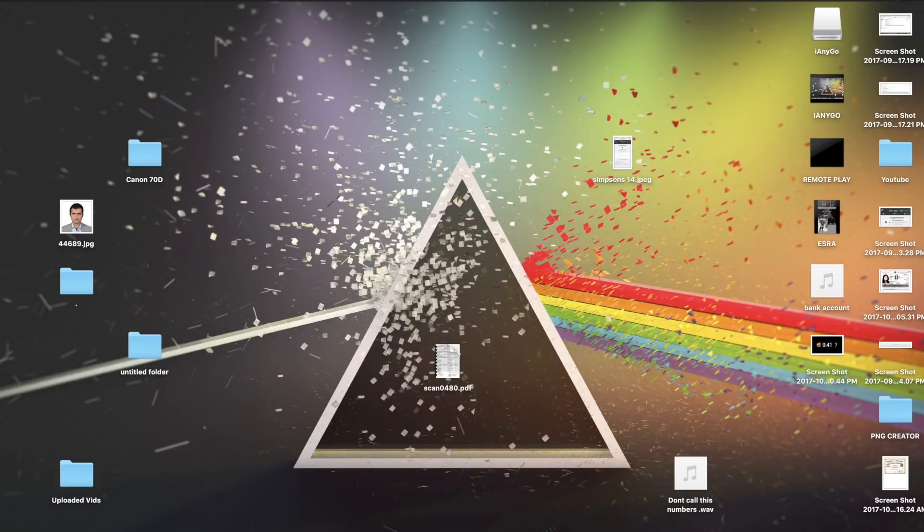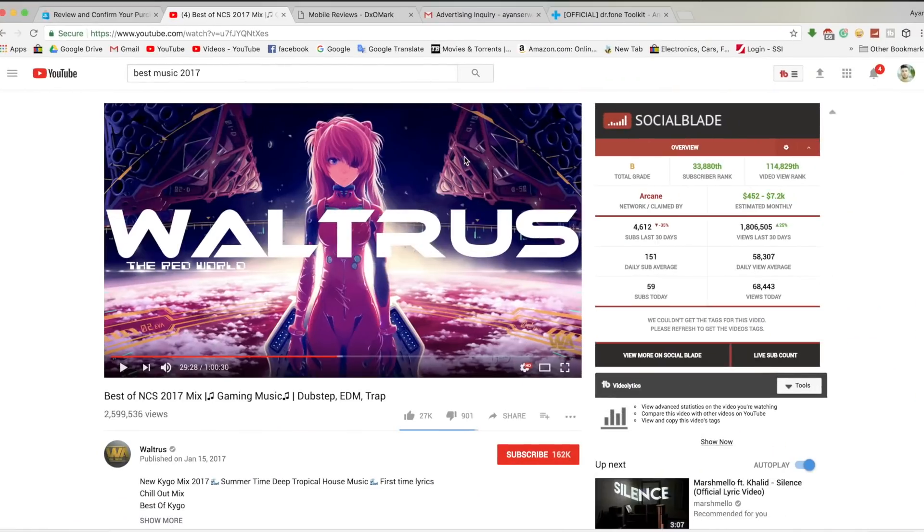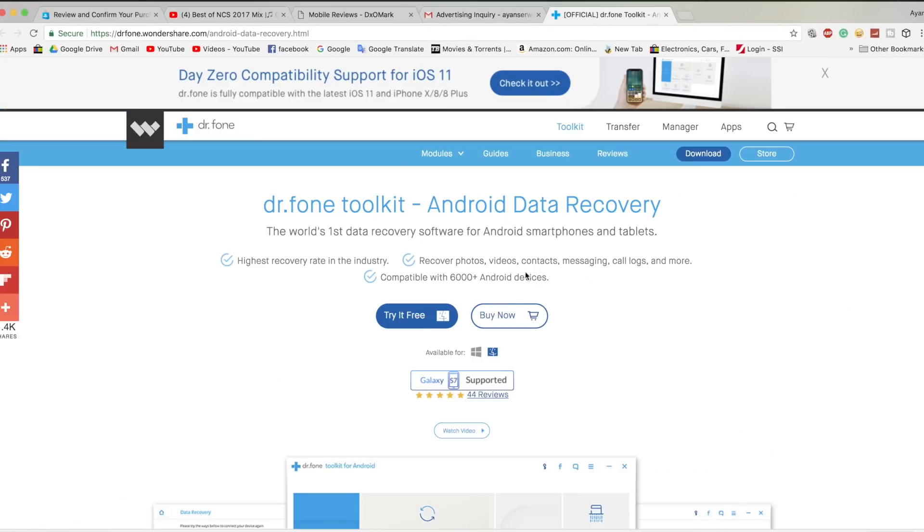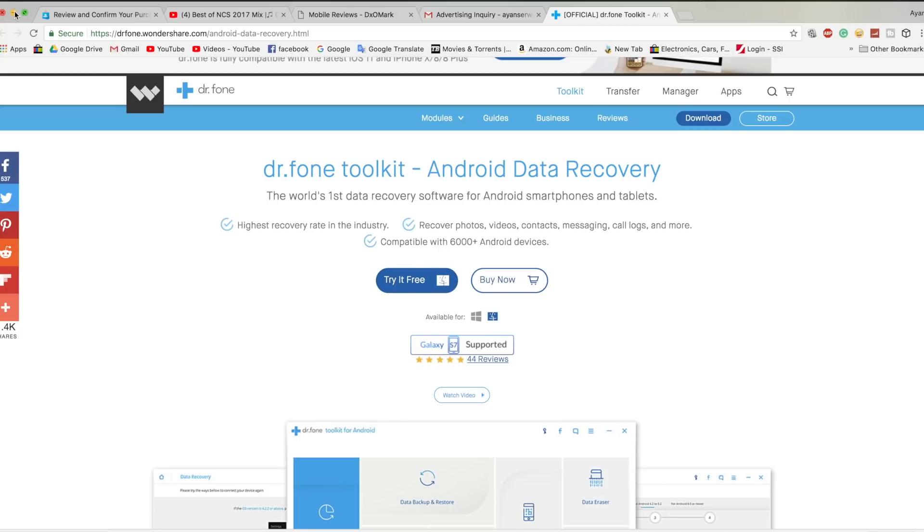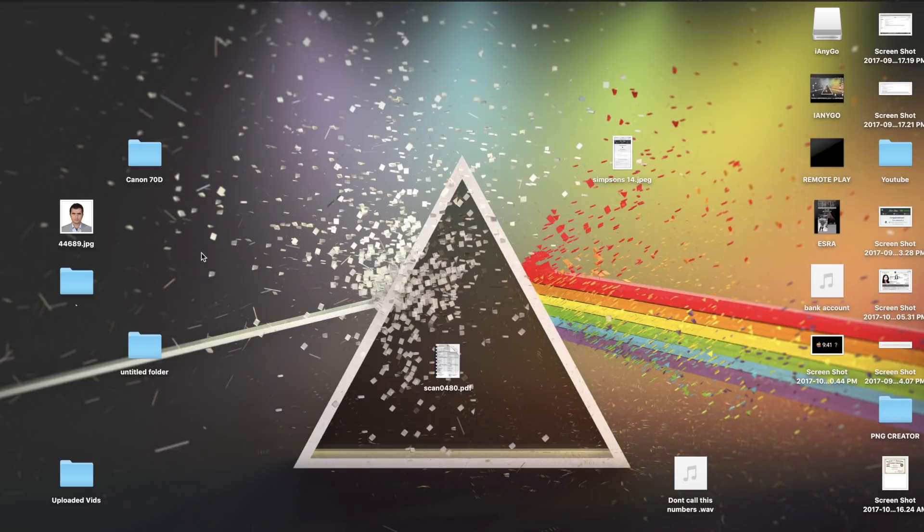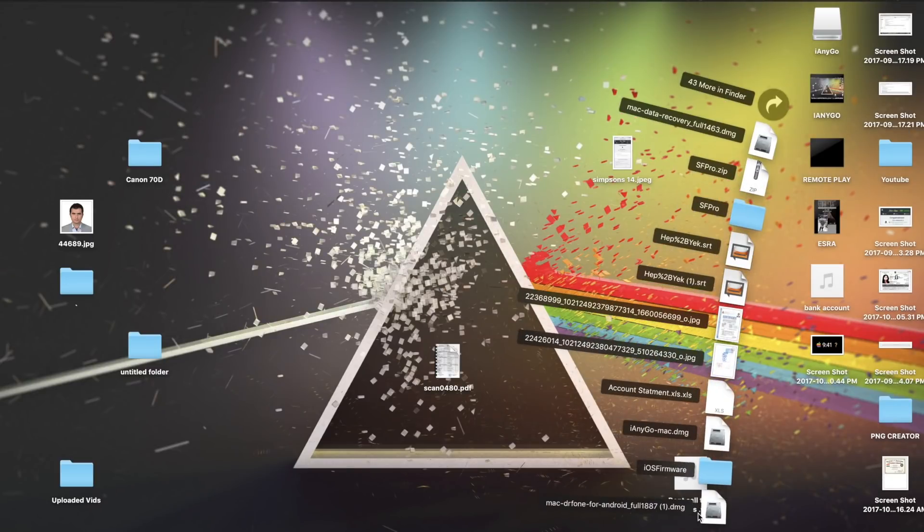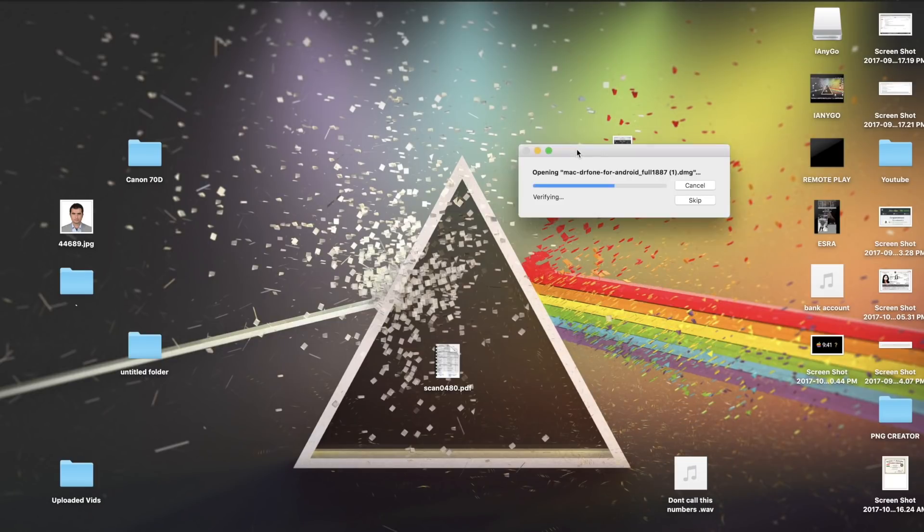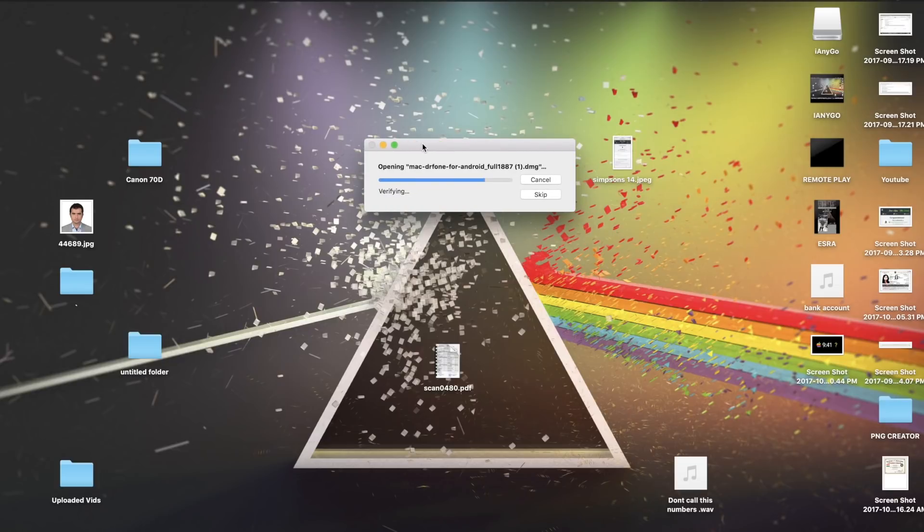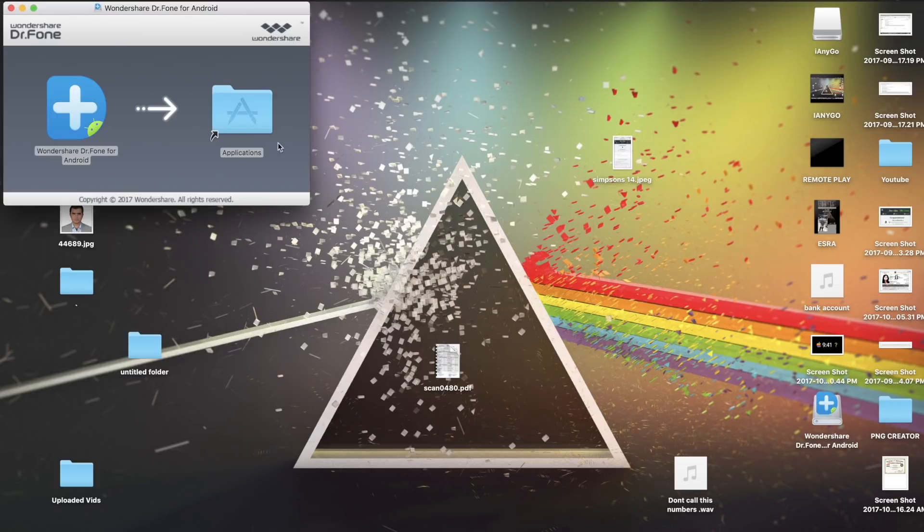The first thing you need to do is go to the link in the description and make sure to download this application. As you can see we have it for Windows and for Mac, just make sure to choose the OS that you're running on. For example, I downloaded mine for Mac and I'm going to open it and then install it. The application is now installing and once it's finished installing I'm going to show you what to do.